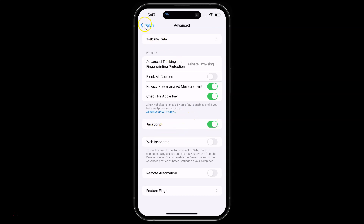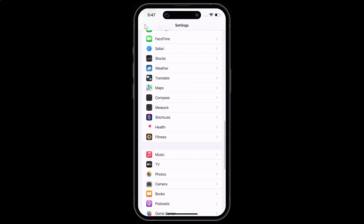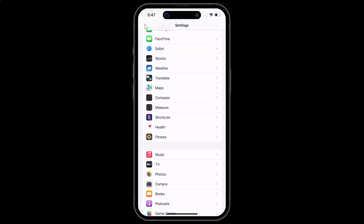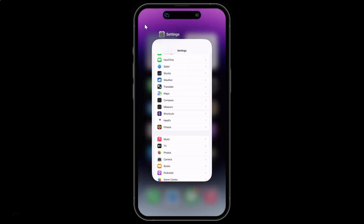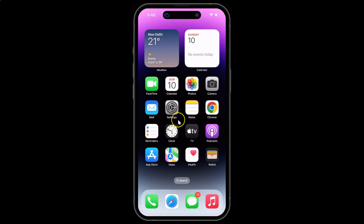After that you can go back, go back again, and close your Settings app. In this way you can easily enable JavaScript in Safari browser on iPhone 14 Pro Max.